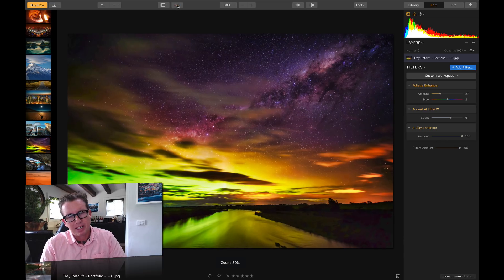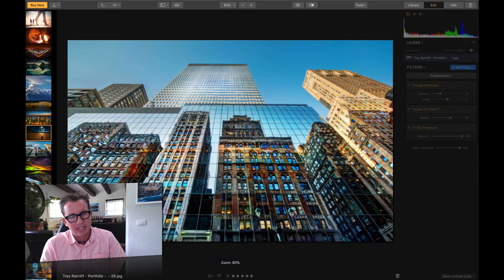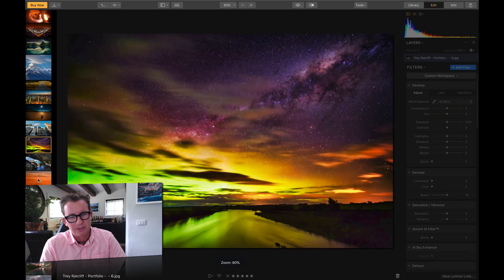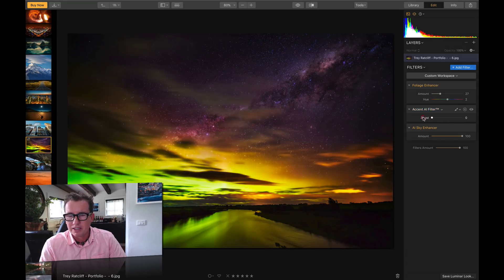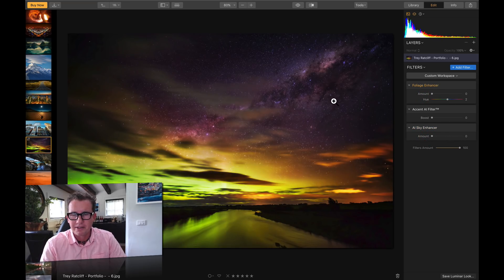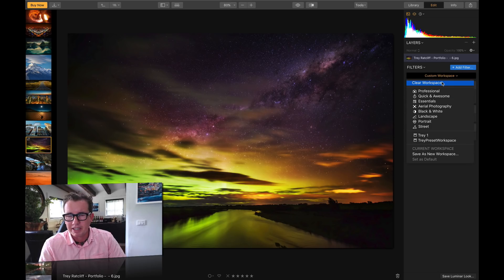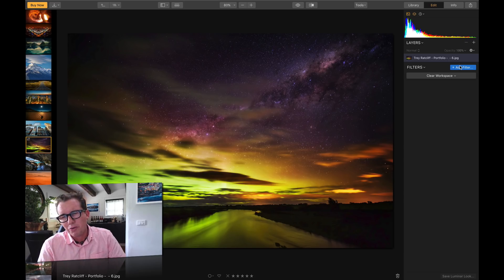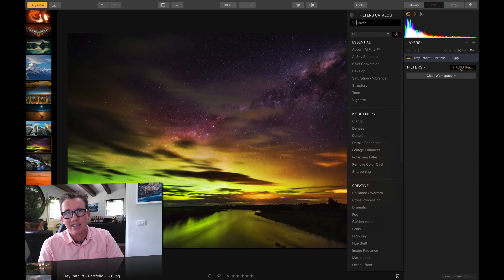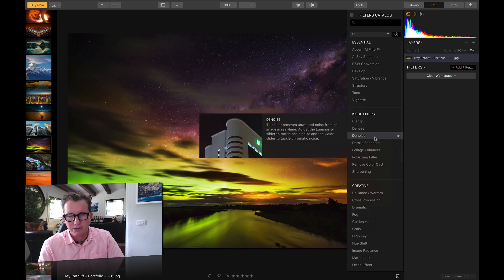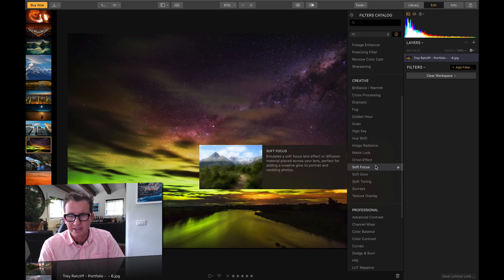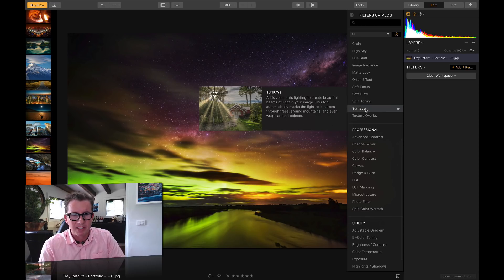I'm going to hide the presets by clicking here. You might notice there's a little filmstrip on the left side so you can quickly jump around to other photos. I'm going to clear the workspace and let me show you why editing here is so much better than Lightroom. Basically we have all of these different tools you can use — at least five times as many tools as Lightroom.